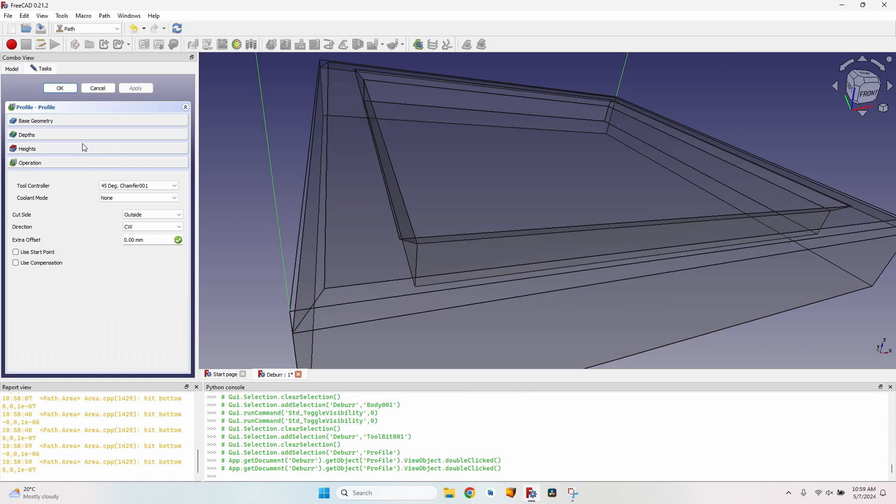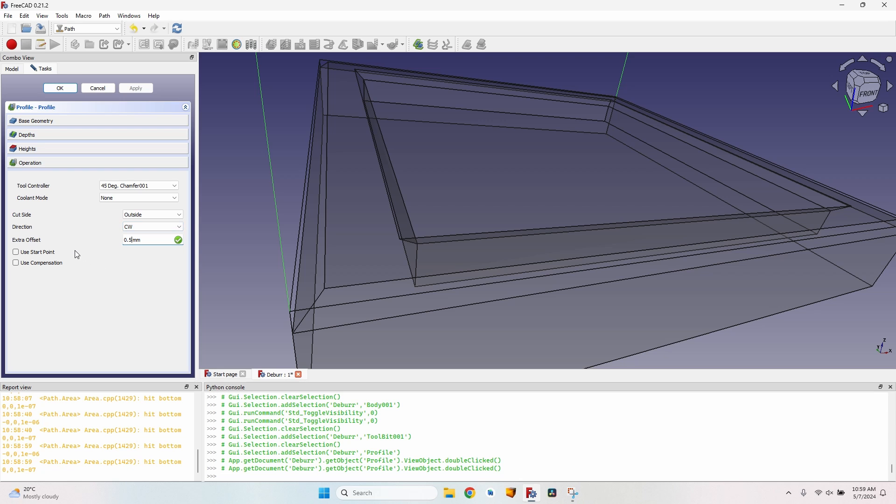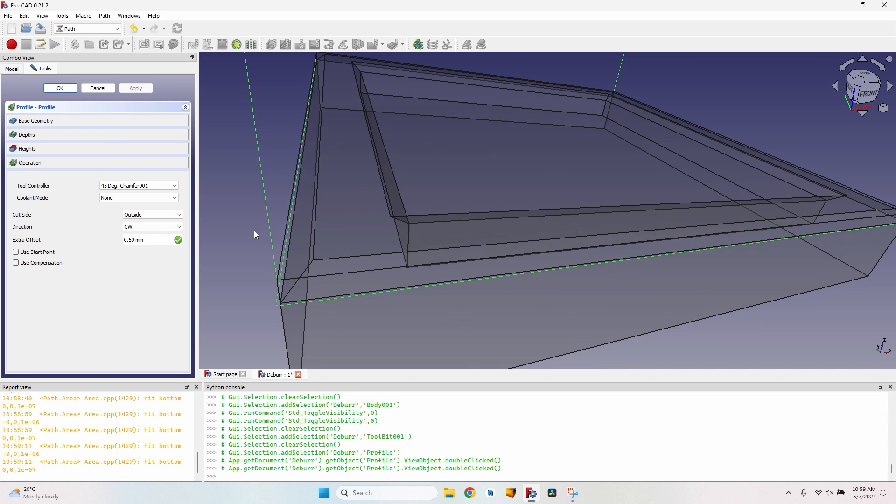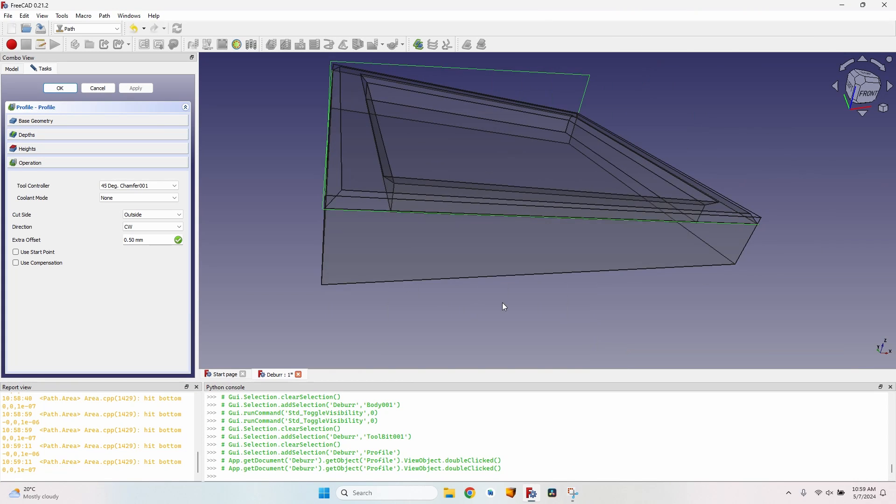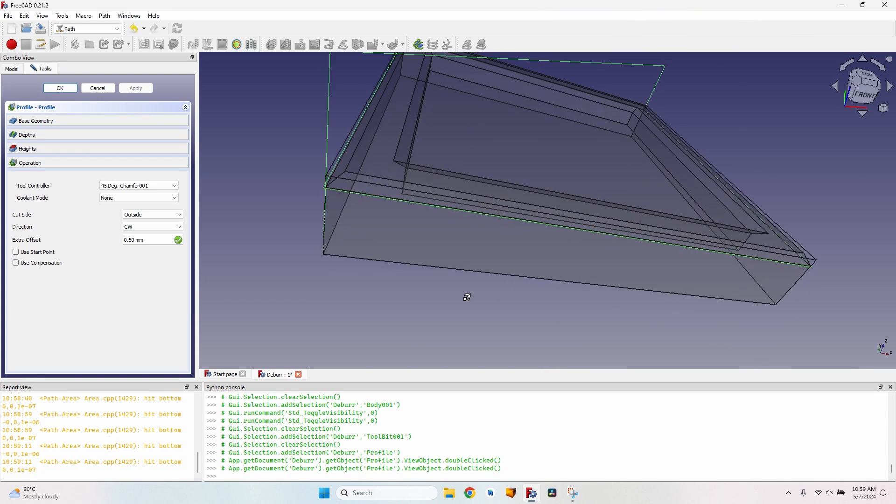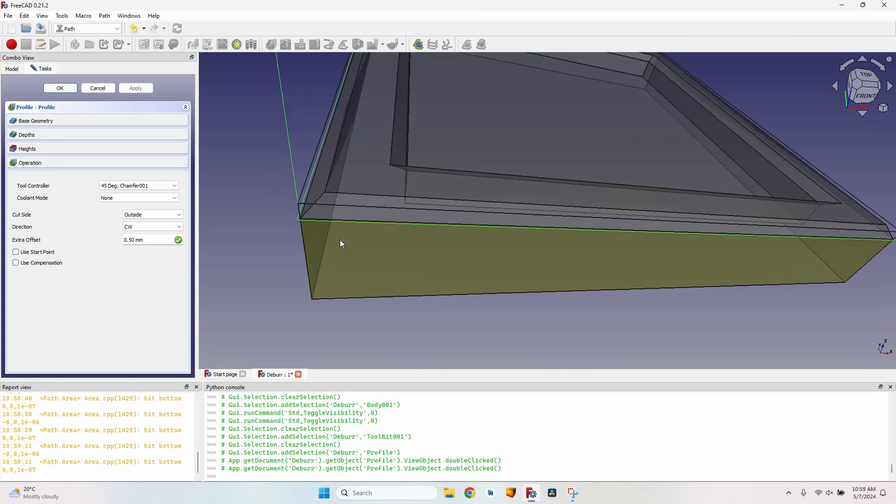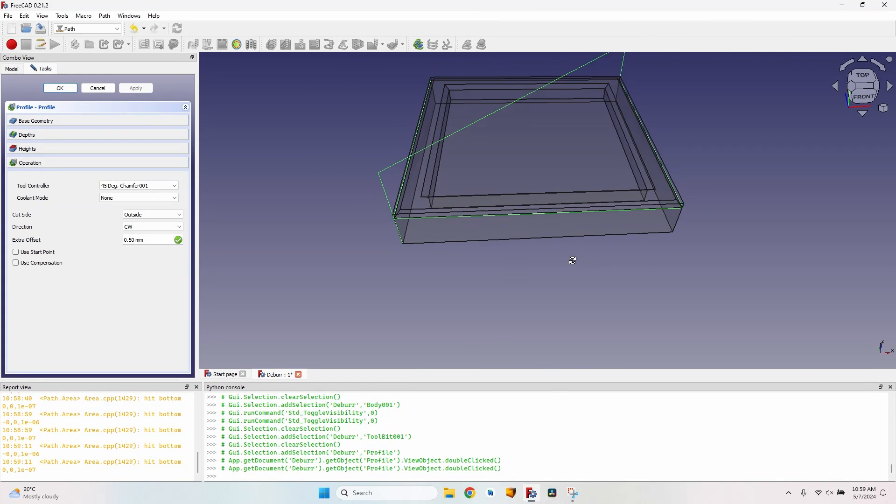So I want to move the tool bit farther away from the material with this distance, which is half the tip diameter. Let's go back to the profile operation, go to the extra offset field, and write the value of 0.5, which is half of the tip diameter. It was a one millimeter tip diameter. Click on apply, and now you can see the operation moved to the outside of the body with that diameter.